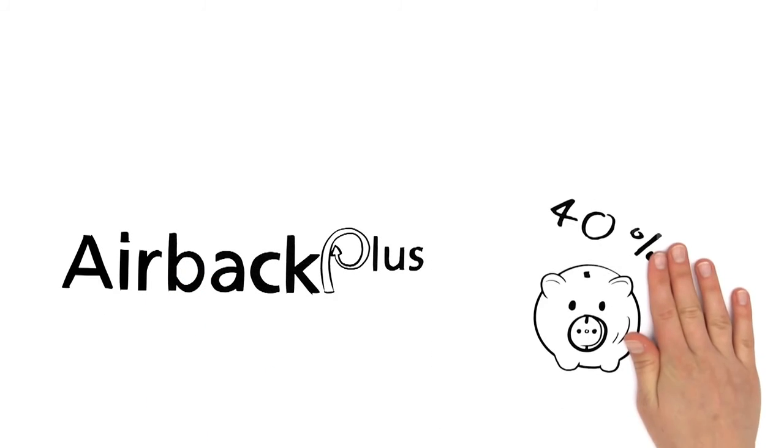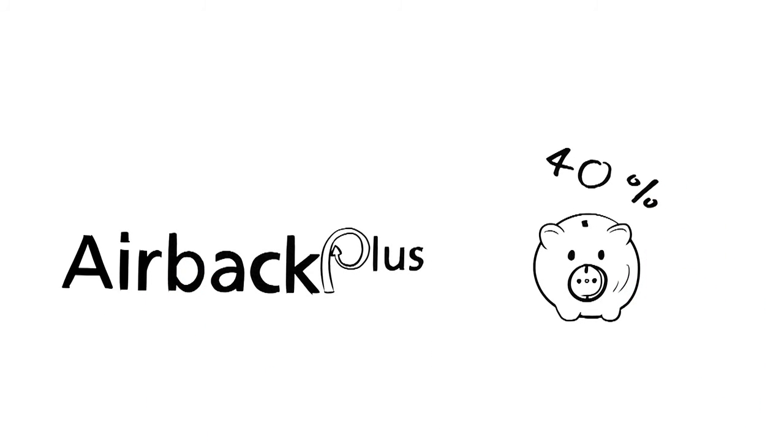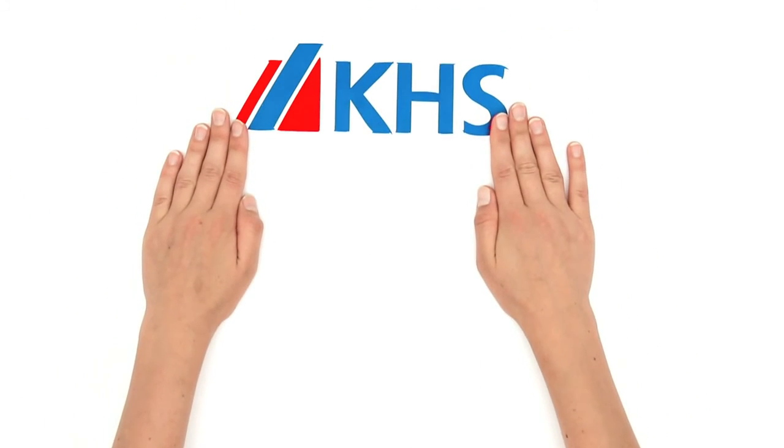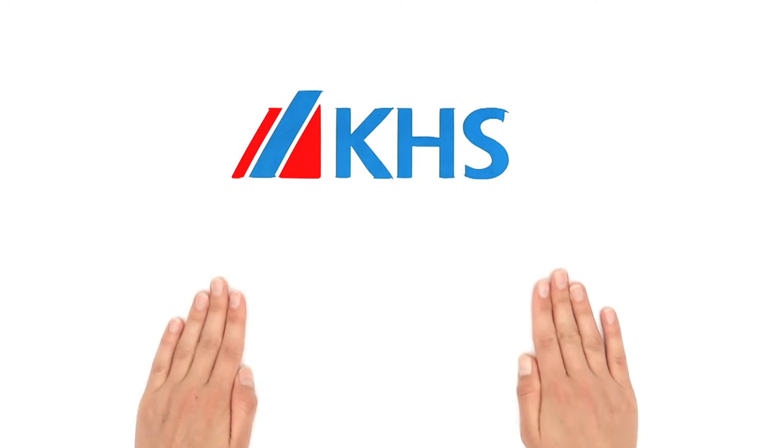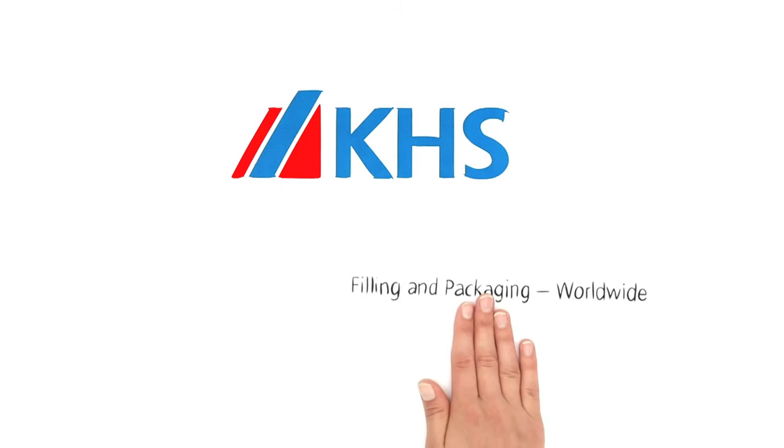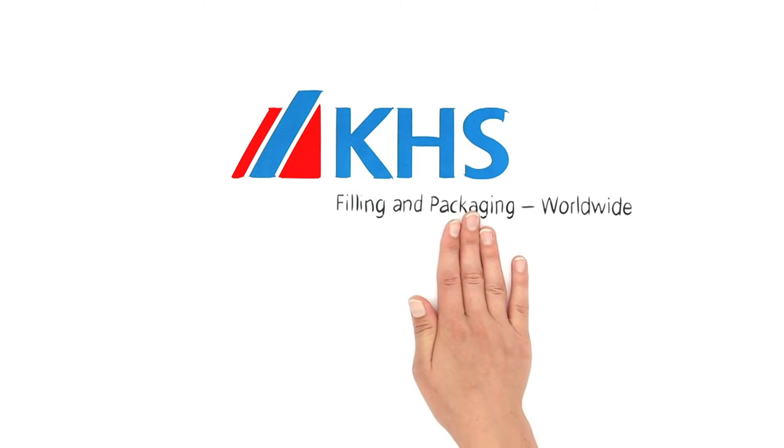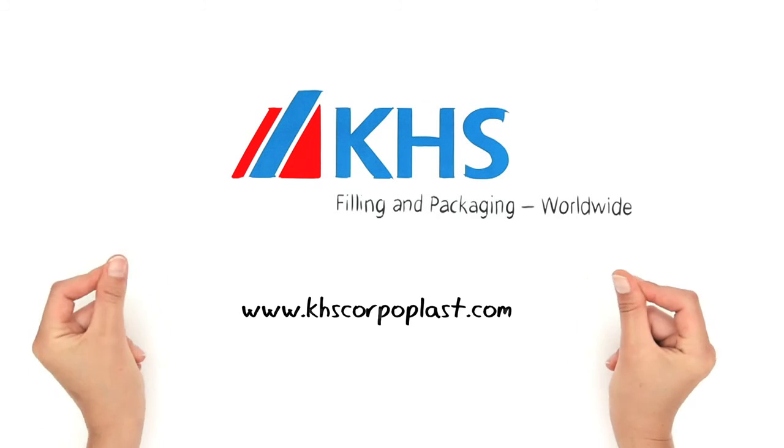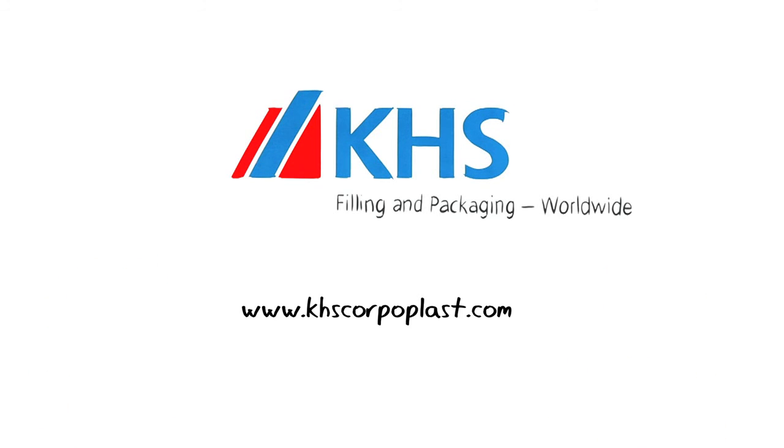AirBac Plus for blowing air savings of up to 40%. KHS. Filling and packaging worldwide. More information at www.khscorpoplast.com.